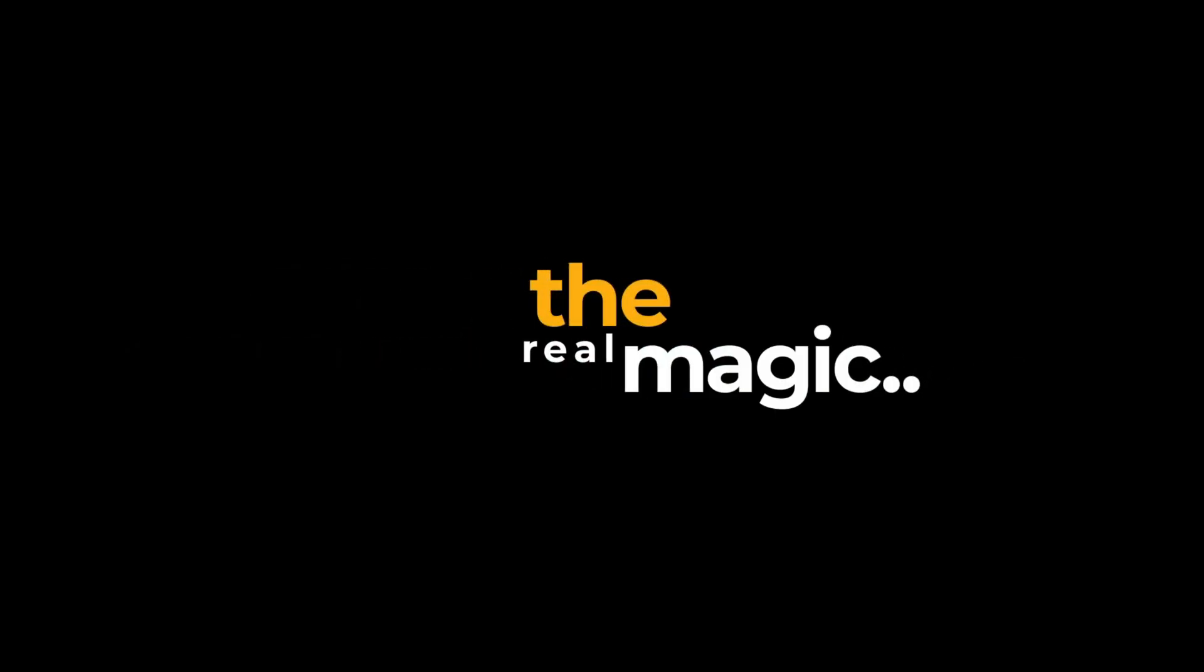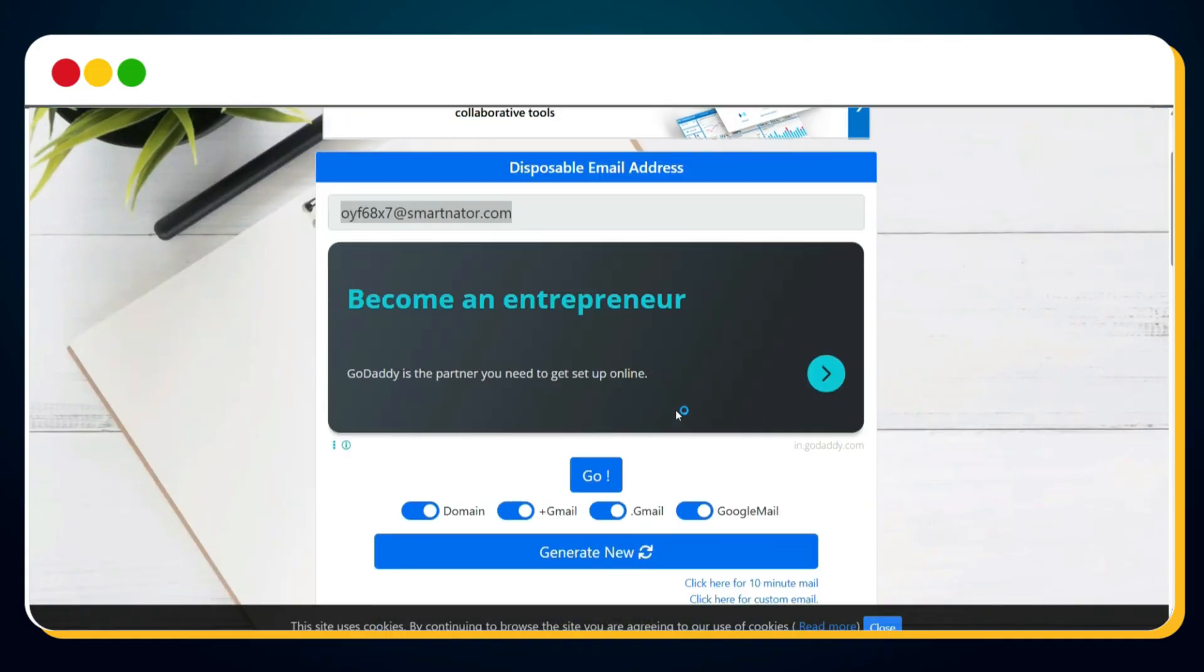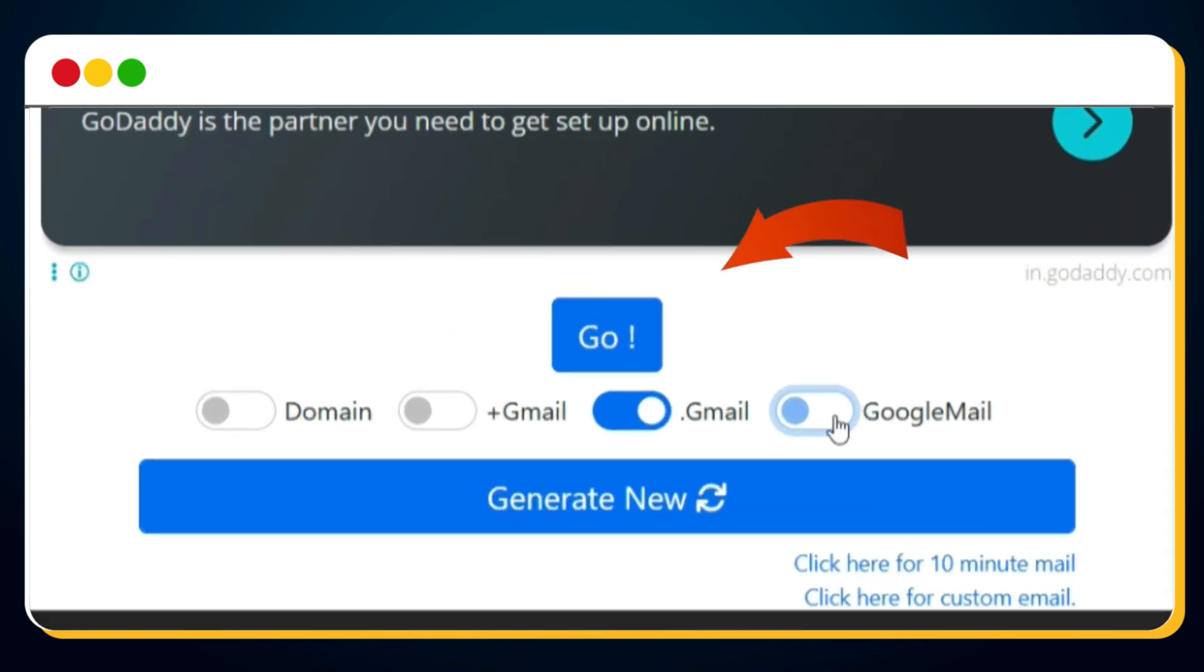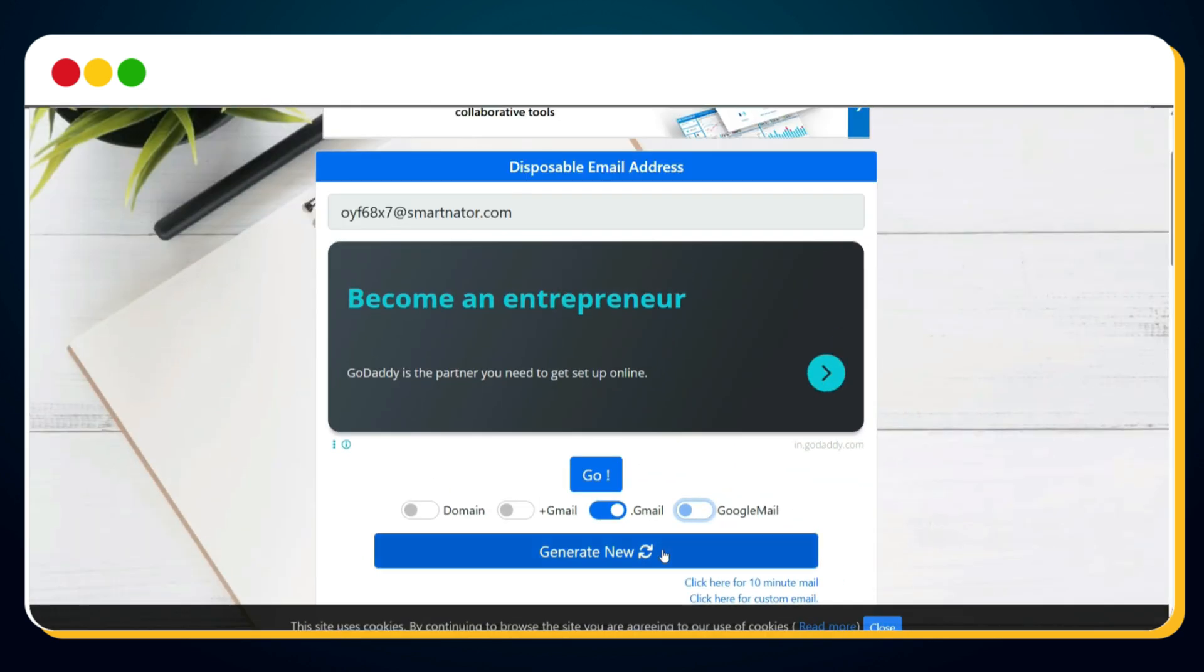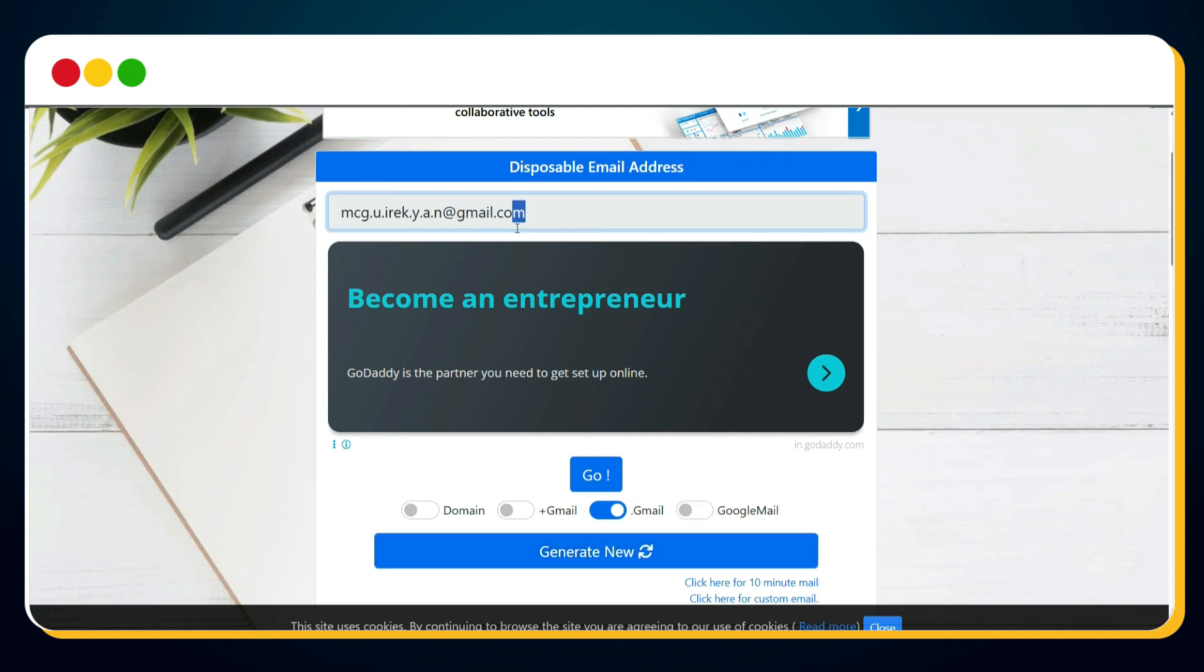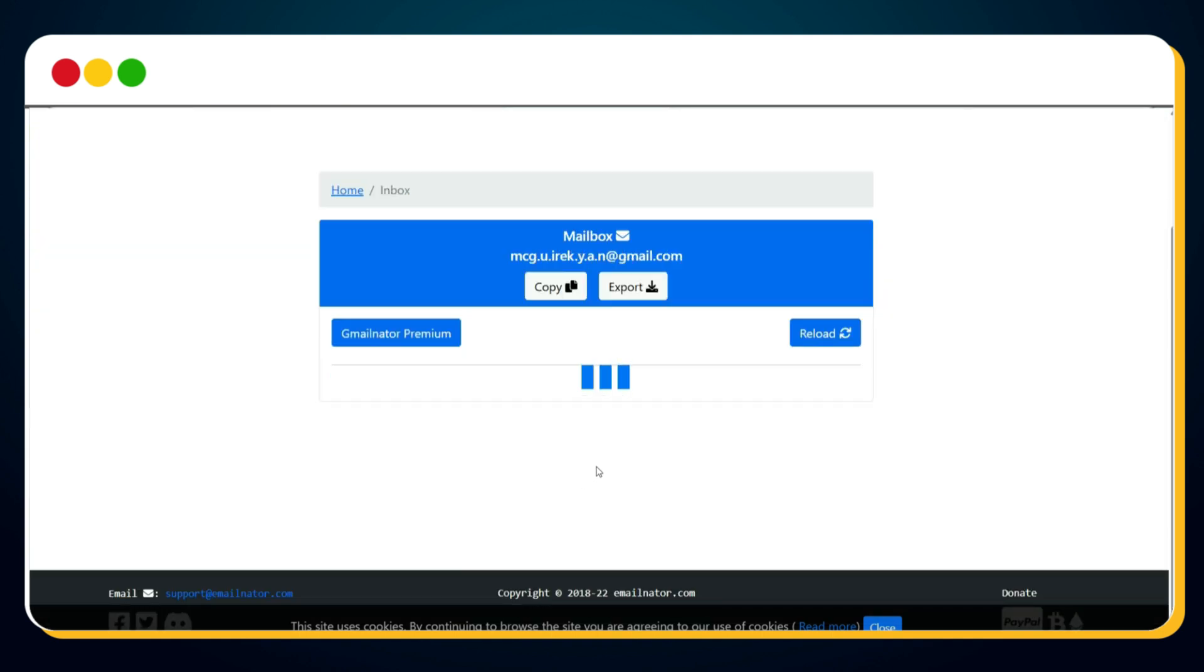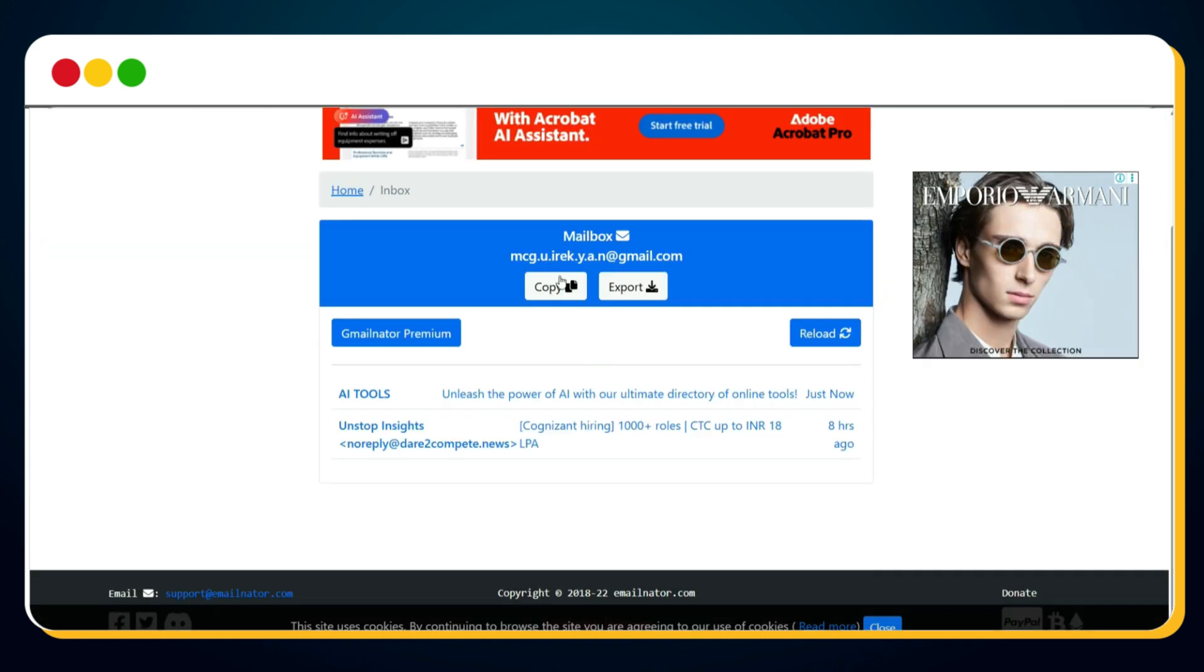Here comes the real magic. Hedra is still accepting Gmail addresses, even if they're temporary. Yes, you heard that right. Let's go back to emailnader.com, scroll down a bit, and now follow these steps very carefully. Turn off the domain option, turn off the plus Gmail option, turn off the Google Mail option, and make sure the Gmail option is on. Now click on generate new, and boom, you've got a temporary Gmail address that Hedra will accept. Click the go button next to it, and you'll be redirected to a page where your inbox is waiting.